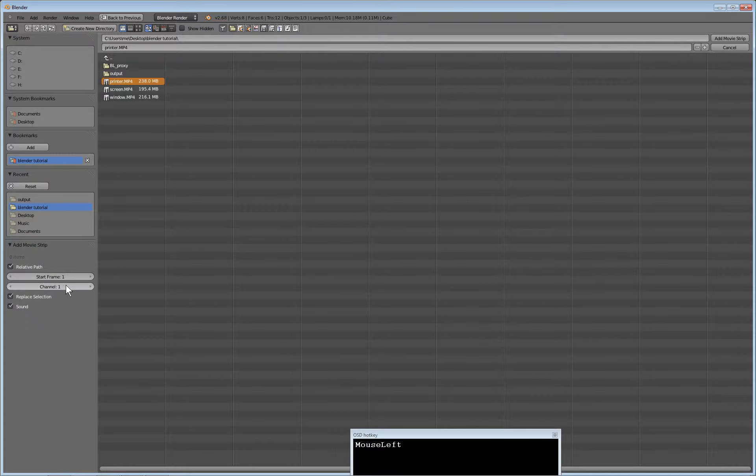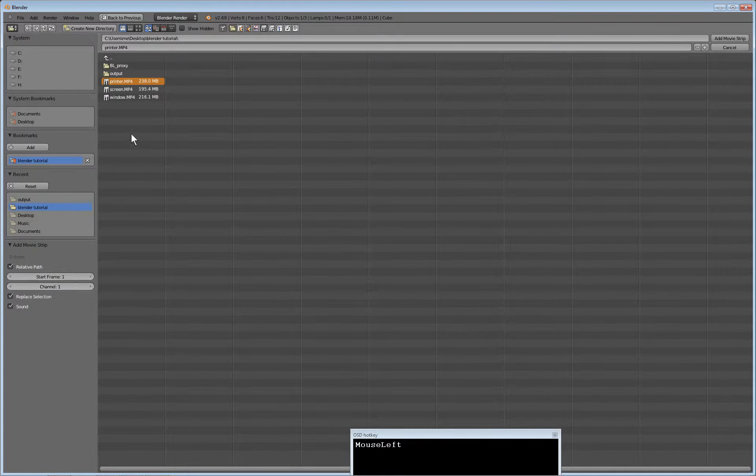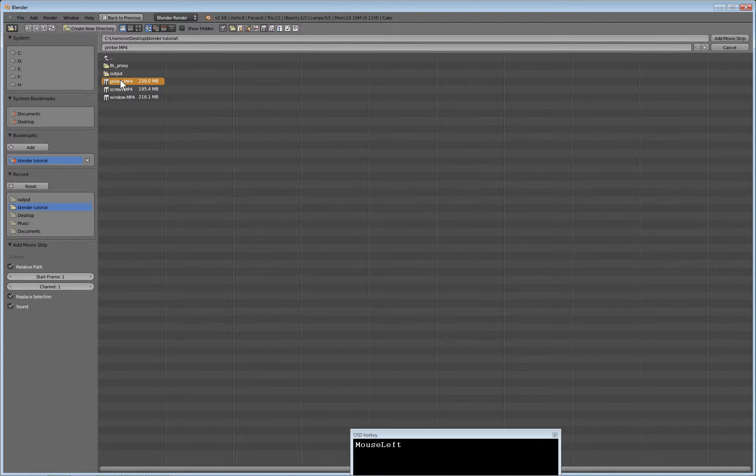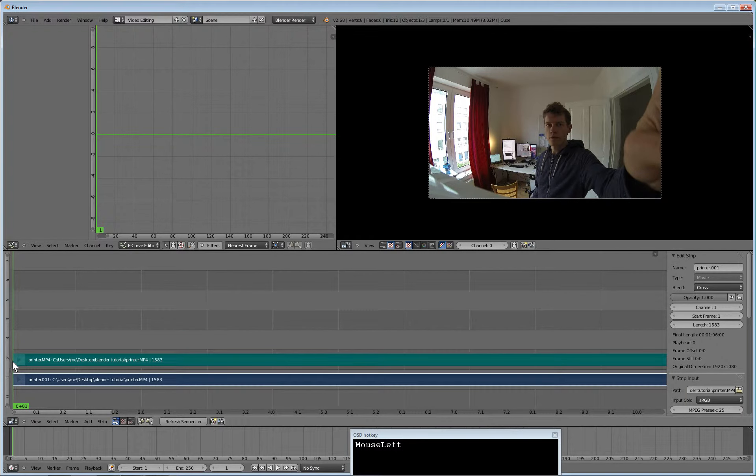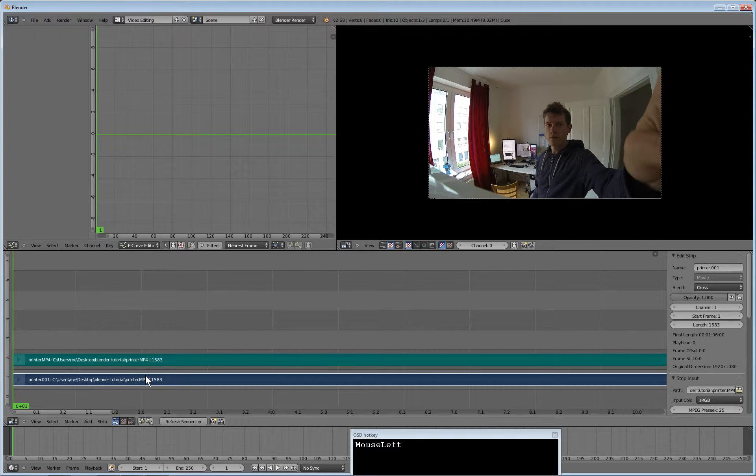But most important is the channel selector. The first one goes onto the first channel, which is quite alright, but the second one should not go onto the second, because here we have the sound of the first movie file.